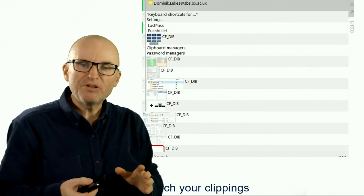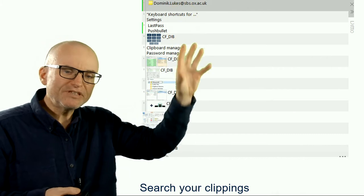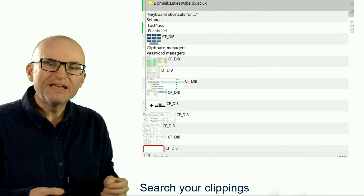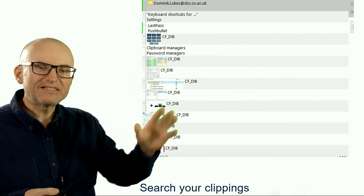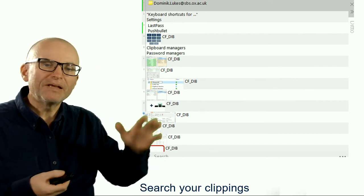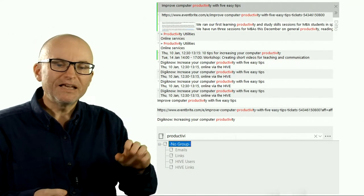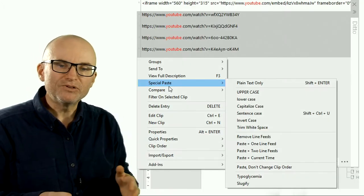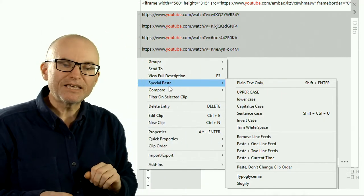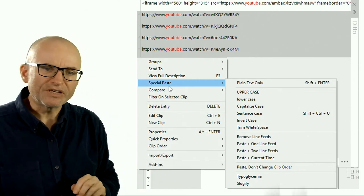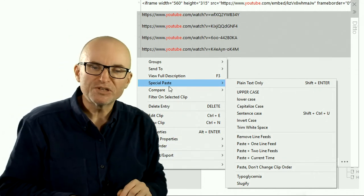The tool that I think most people don't know about but could benefit greatly from is a Clipboard Manager. A Clipboard Manager essentially keeps track of everything that you've copied using Ctrl-C or Copy. Instead of replacing it when you next use Copy, it just keeps track of it — including pictures and text — and you can search the text very easily. You can also organize these things into groups, paste things as plain text, paste multiple clippings at the same time, invert case, and many other things. The one that I use and recommend is called Ditto.